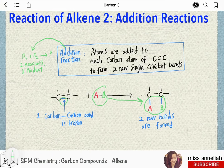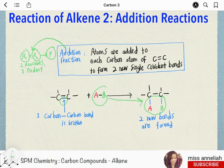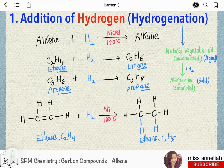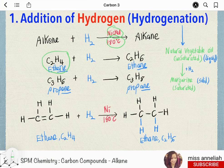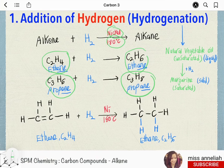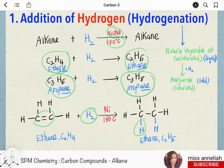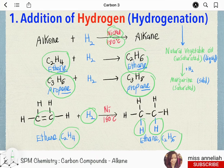This is called addition reaction because two reactants combine or add to form one product. Addition of hydrogen, or hydrogenation: at 180 degrees Celsius, in the presence of nickel as catalyst, alkenes can be converted into alkanes by addition of hydrogen. Hydrogenation of ethene will produce ethane, while hydrogenation of propene will produce propane and so on. So across the double bond, hydrogen will be added, breaking the double bond to form two new single bonds, so that ethene C₂H₄ becomes ethane C₂H₆.